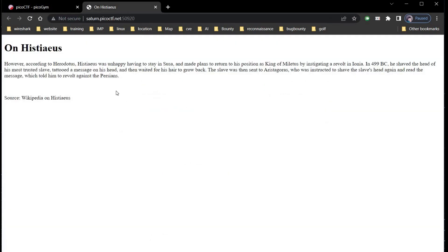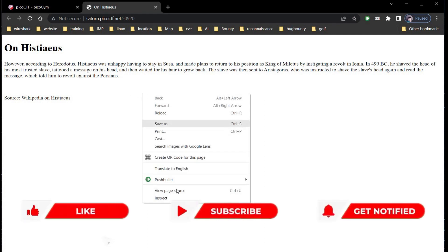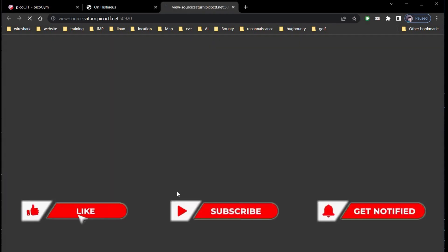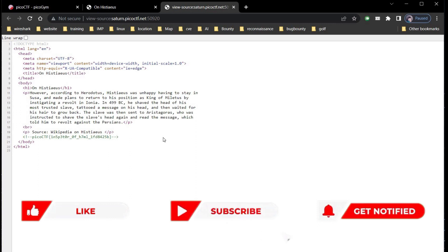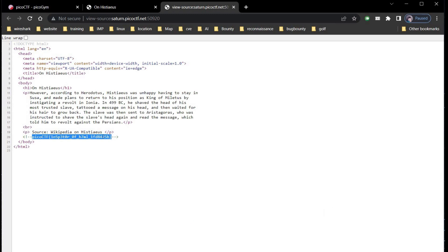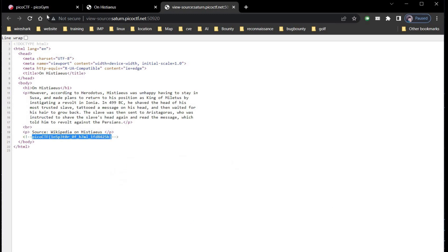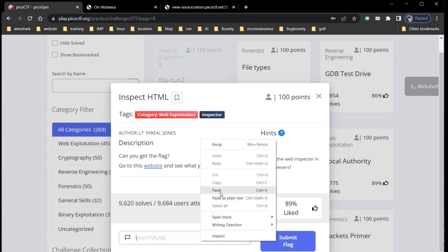Open the given link in a new tab, right click and view page source and here is the flag. This challenge is pretty easy. Copy the flag and get back to our challenge page. Paste the flag and click on submit.